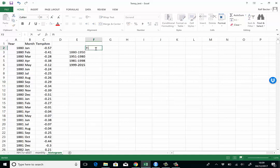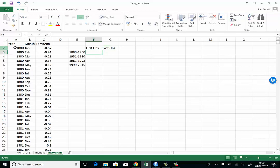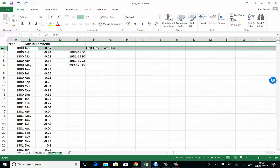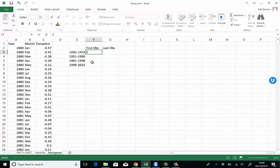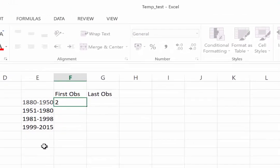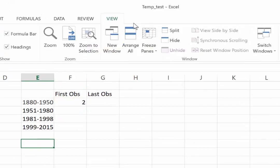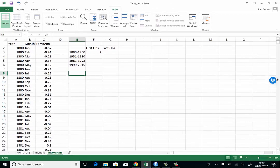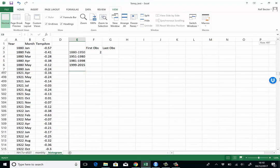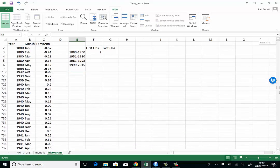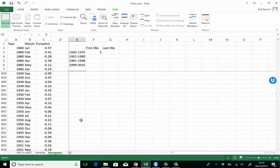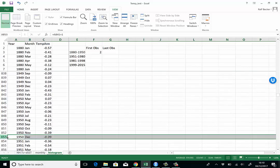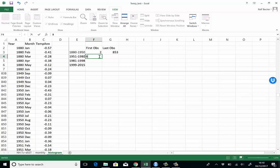The way we prepare here is we find out in which row the first observation and in which row the last observation for each of these periods is. The first observation for the first period is here in row number two. Let's find out where the last observation is. I'm going to go to View and say Freeze Panes so I can see the top of this table all the time. I need to go to 1950 and here we go. December 1950 is in row 853.